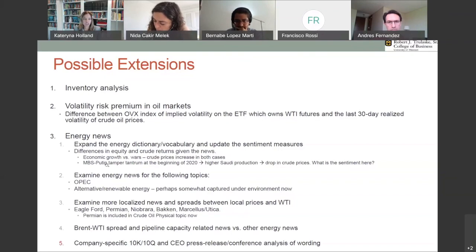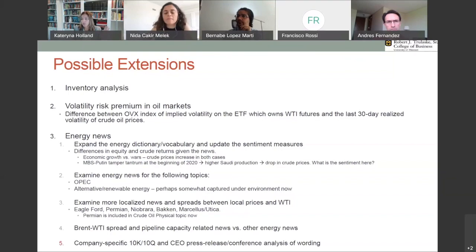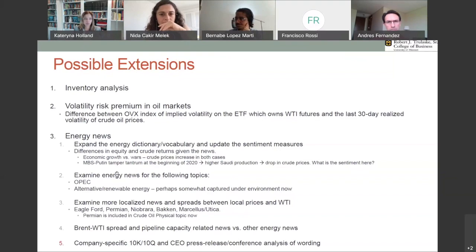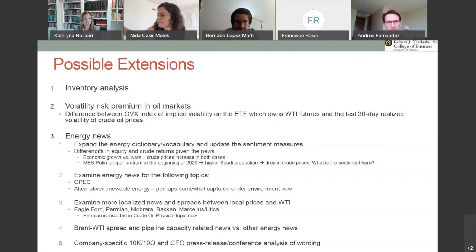Another example from the beginning of this year: the MBS Mohammed bin Salman and Putin power struggle, where Saudi Arabia released a large production supply shock and dropped a lot of oil into the market, causing the drop in crude prices — which had nothing to do with economic activity but was really a world leader tantrum. What kind of sentiment is this? It's really specific to the oil market. There's a lot that can be done specific to energy news.